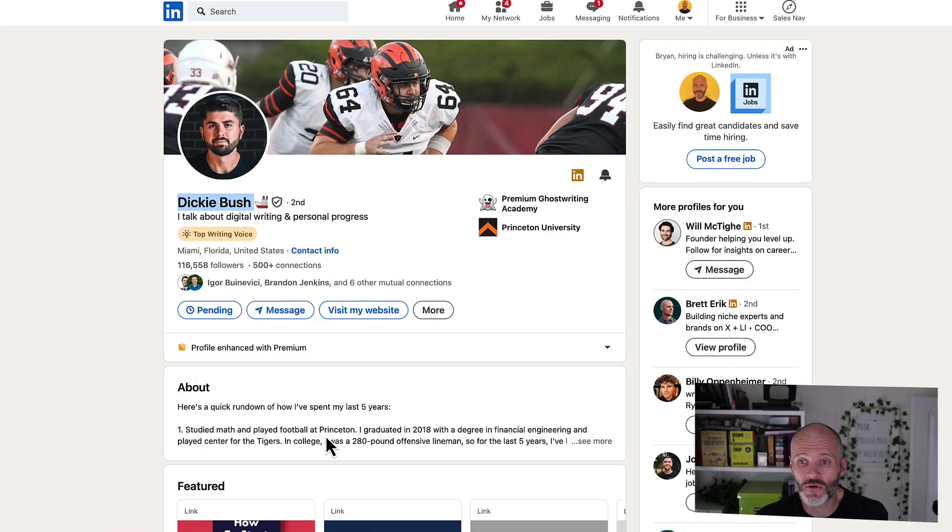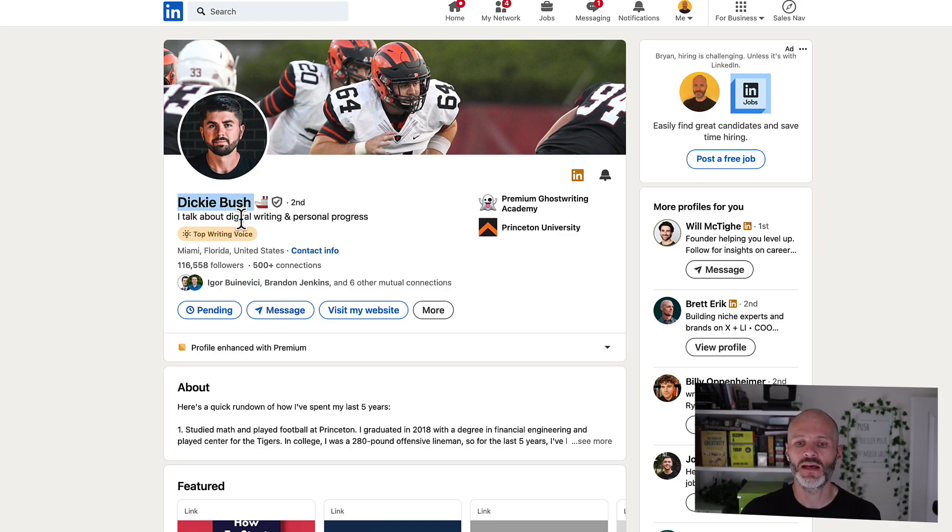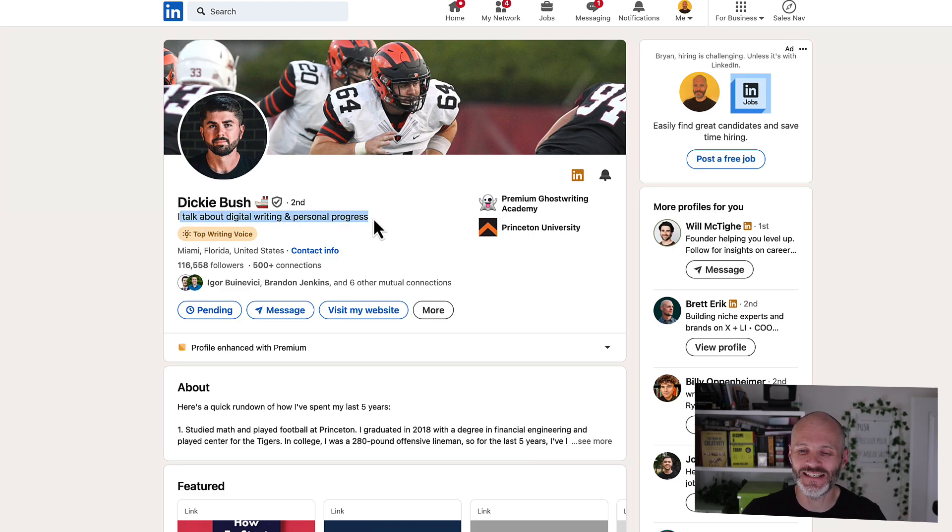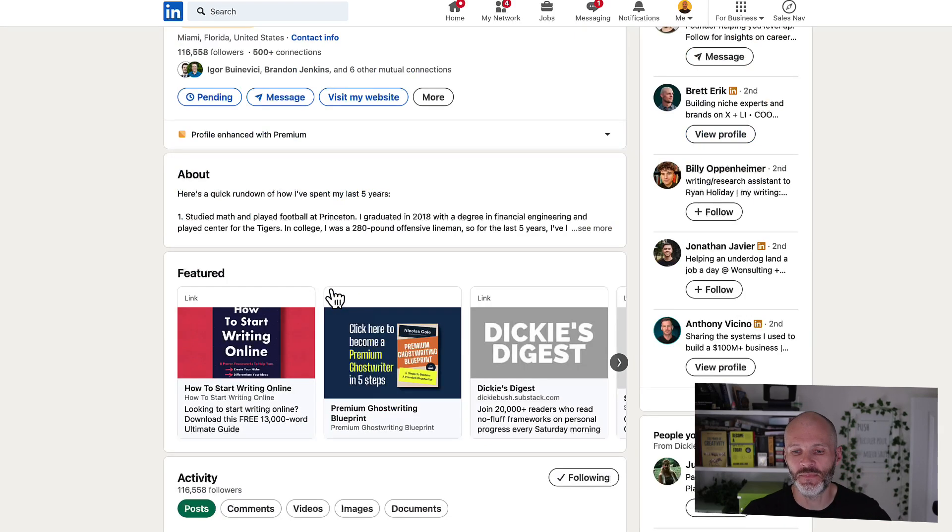Now, I've looked at some of the other top creators on LinkedIn to see what they're including on the Featured section. So here's Dickie Bush. He talks about digital writing and personal progress. And in another video on the channel, I explain how you can get your positioning statement just right for LinkedIn. So check out that video and check out my entire playlist if you want to master LinkedIn.